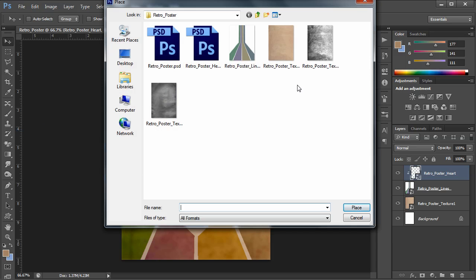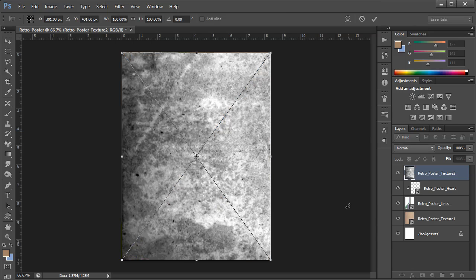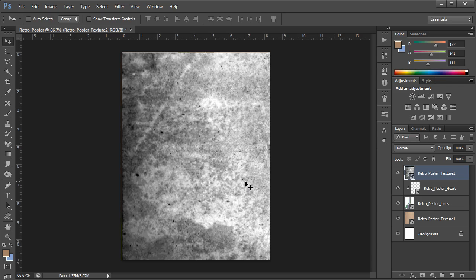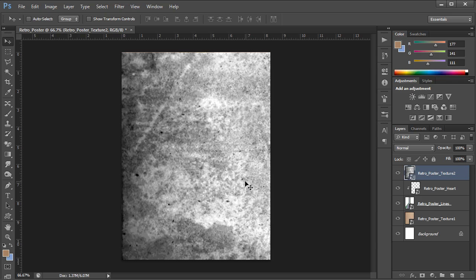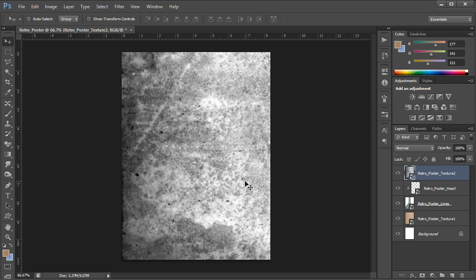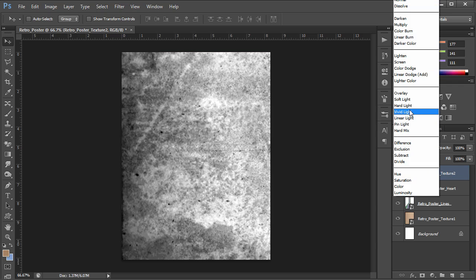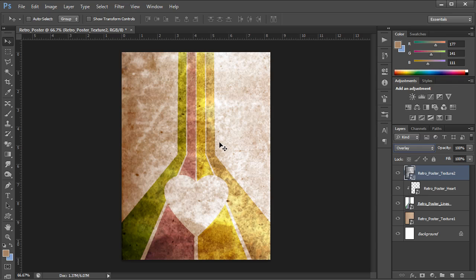And I'm going to select retro poster texture two JPEG. Place that. Hit enter, commit. Now this is kind of an ugly looking layer actually by itself. It's very crude. But it's actually just what I want. I'm going to go into the blending mode and hit overlay. Now this is going to apply that mode onto all the layers below it. So I'm overlaying that texture onto the layers below it. And it's really a bit extreme.